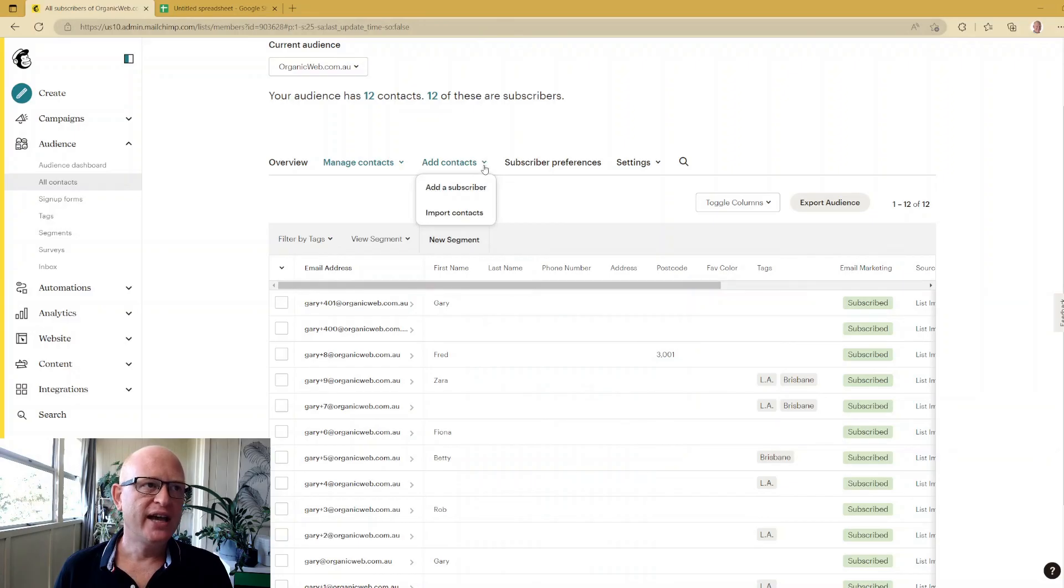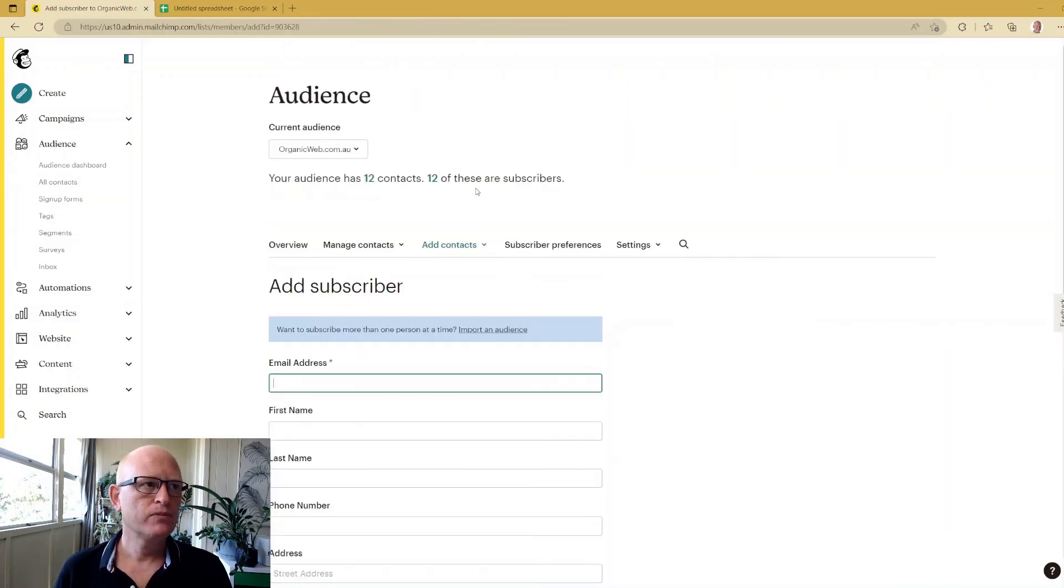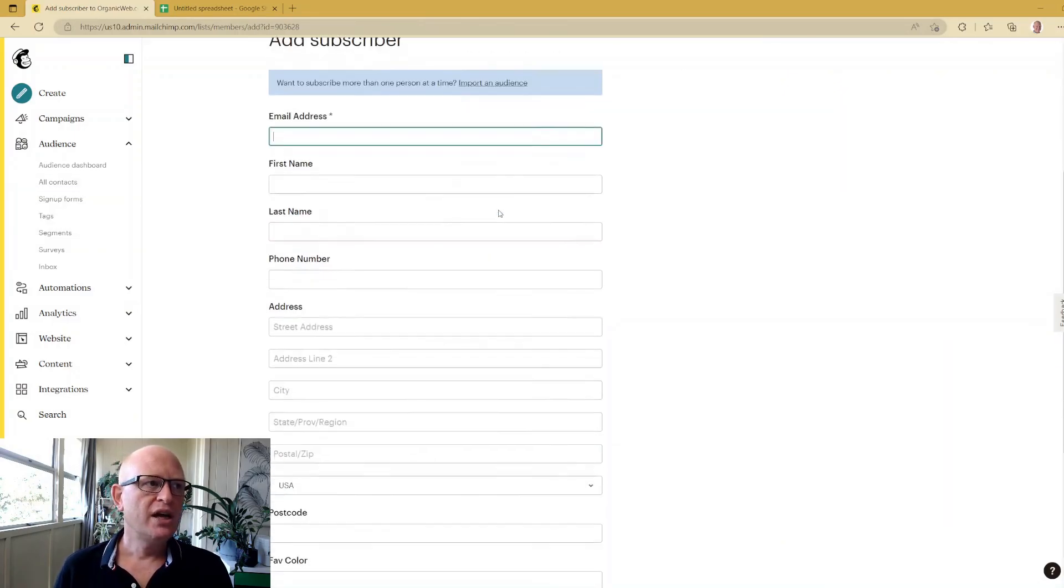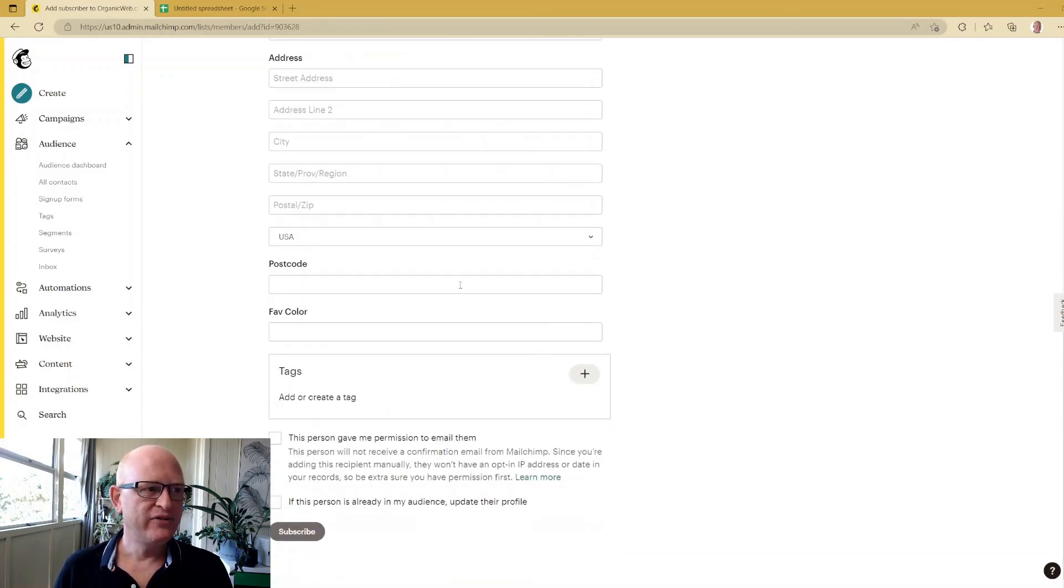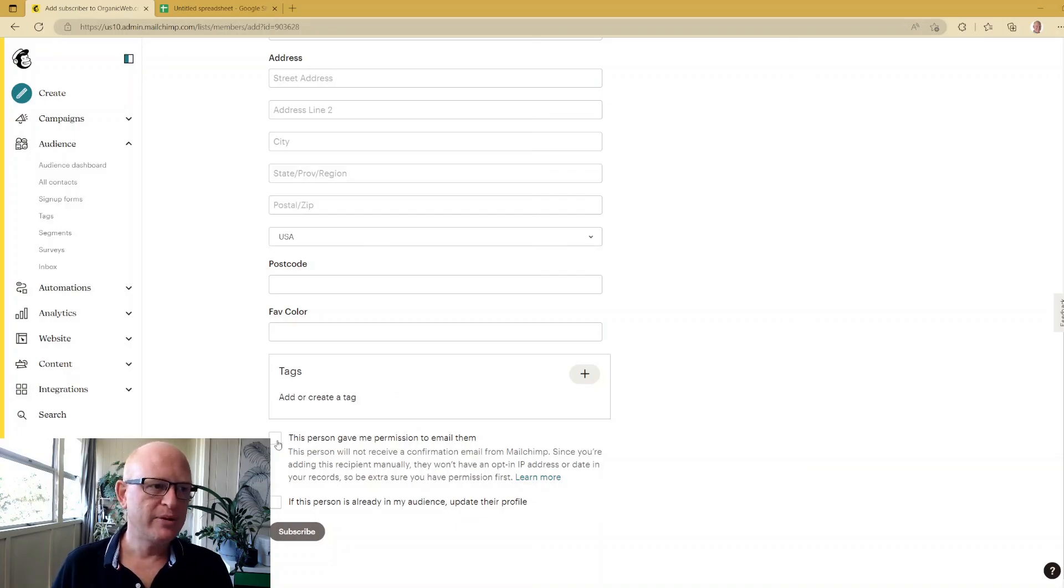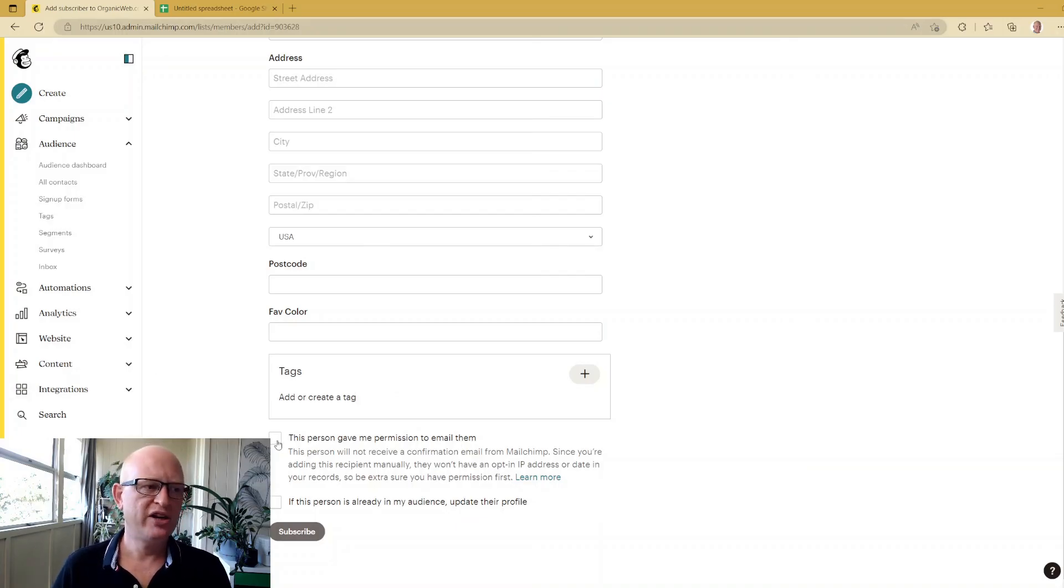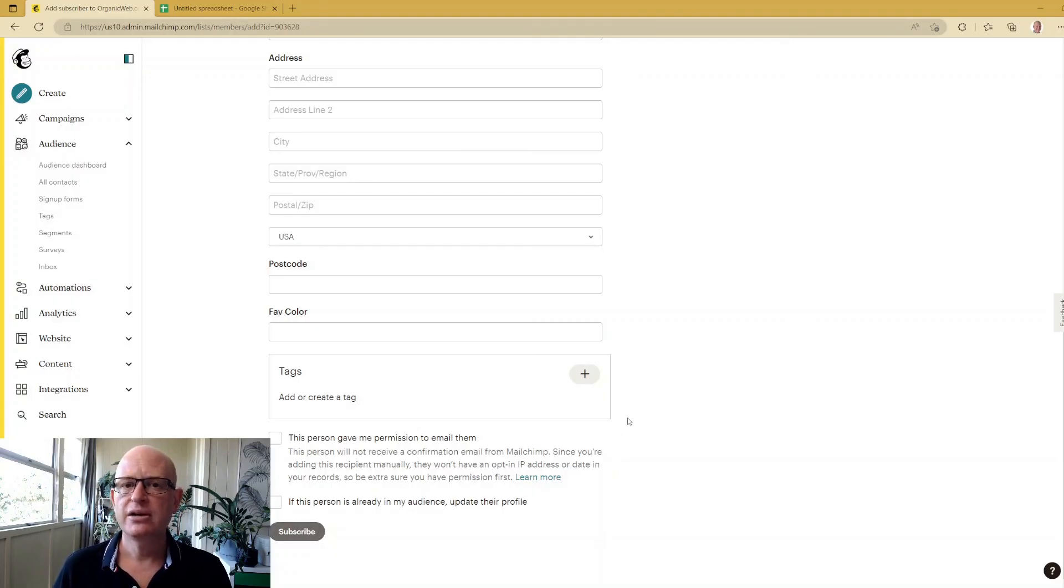I can add people one by one by clicking Add Contacts, Add a Subscriber. All you would do here is enter the email address and any other pertinent information. You would need to select 'This person gave me permission to email them' - make sure you do have permission - and click Subscribe. That's how you add a person individually.